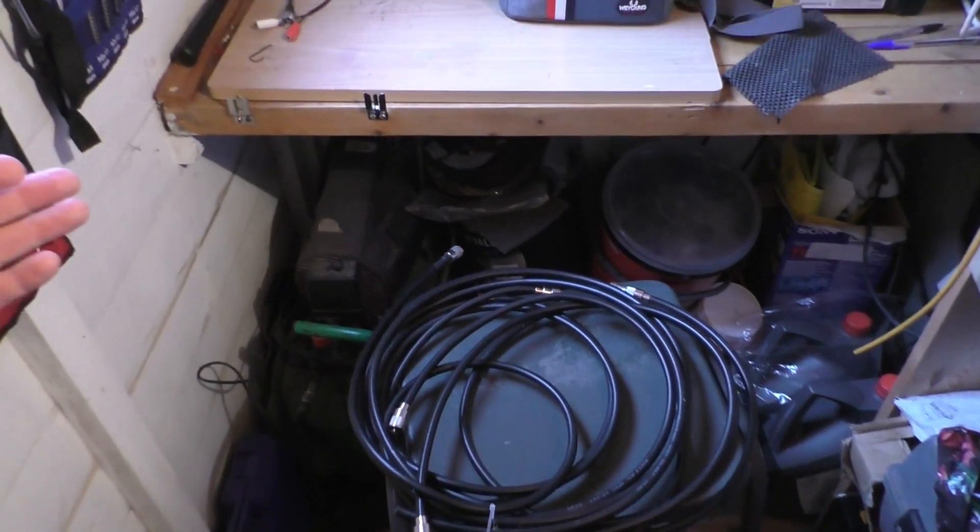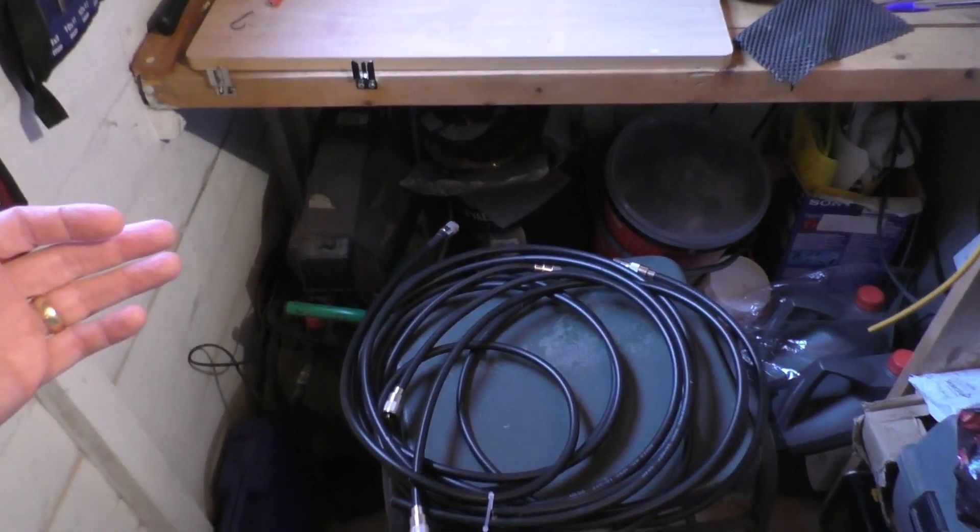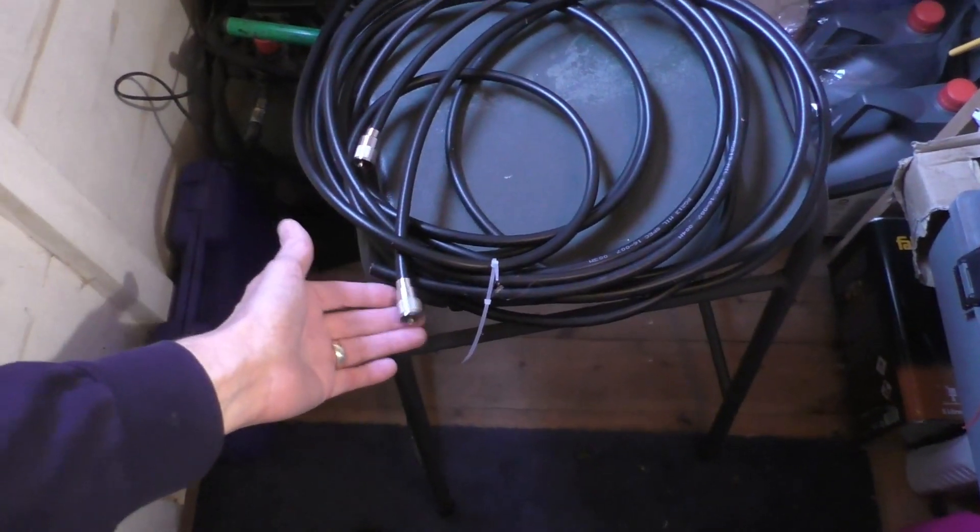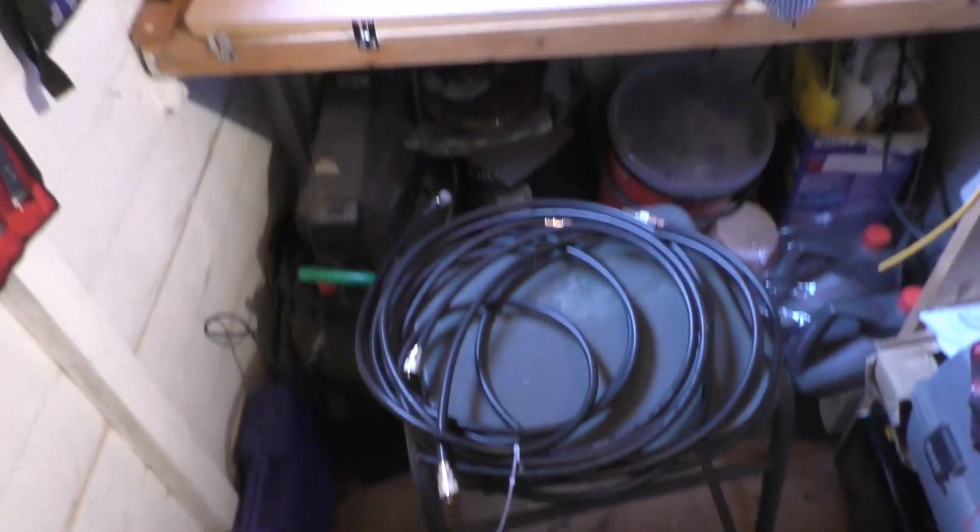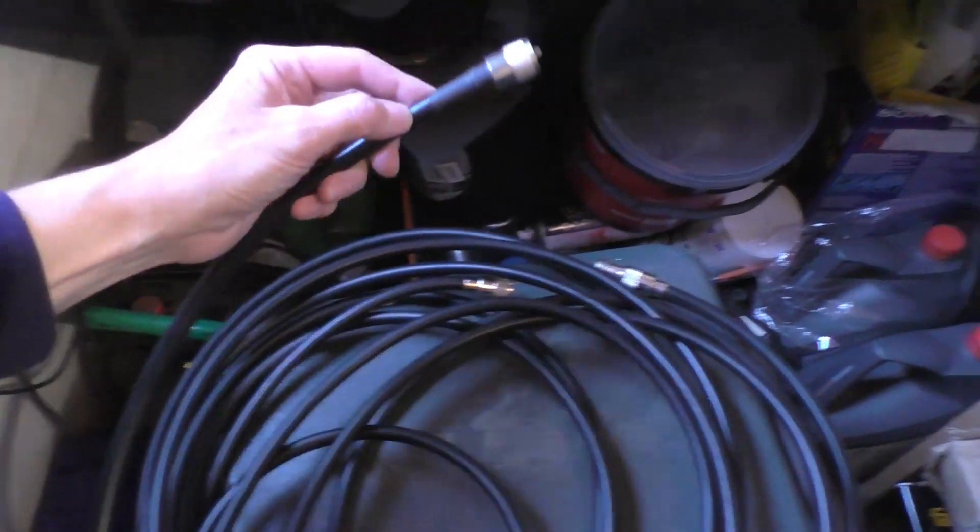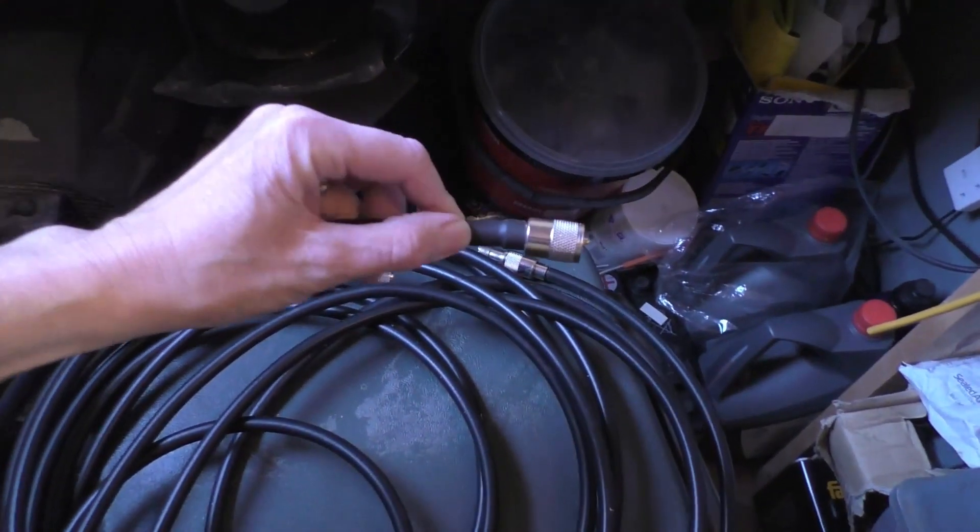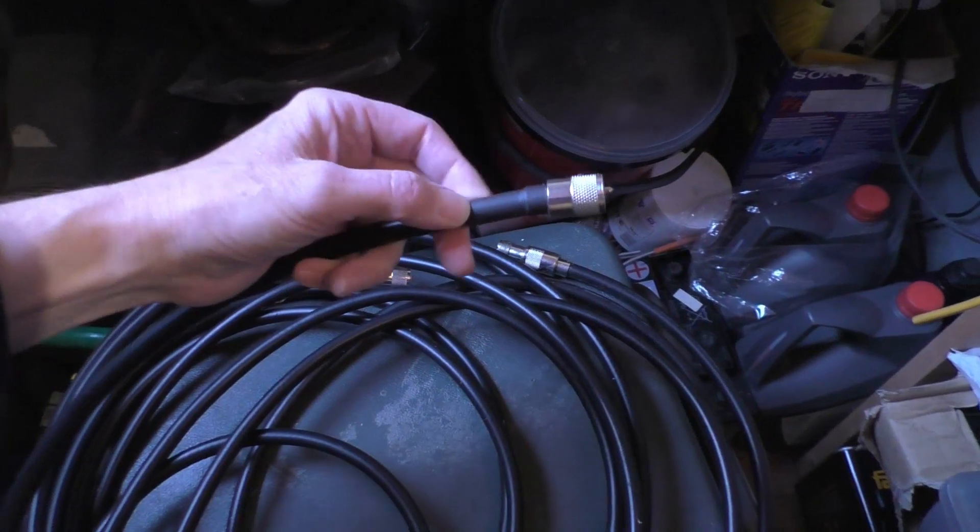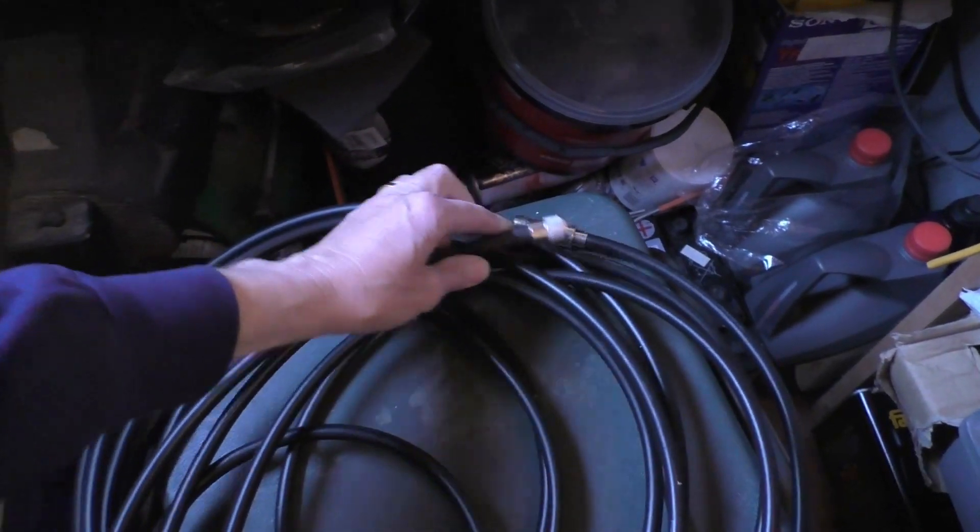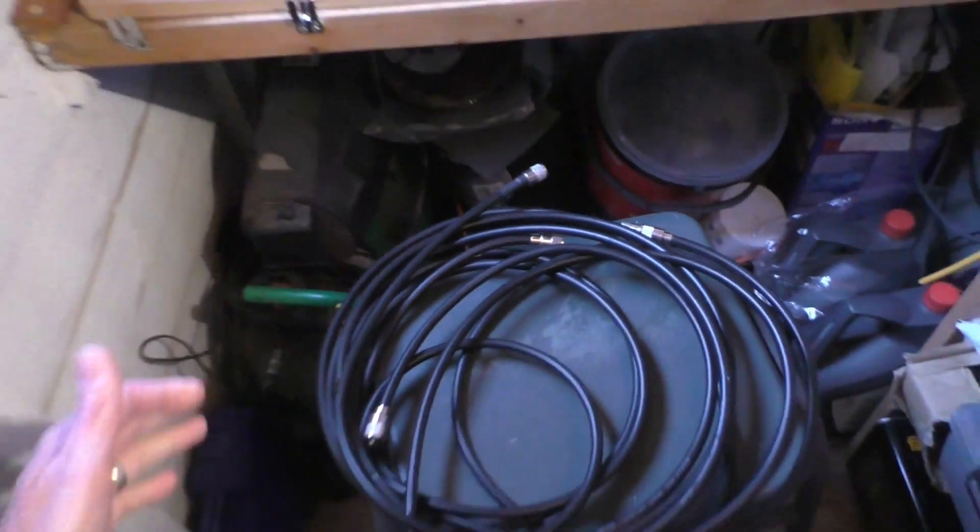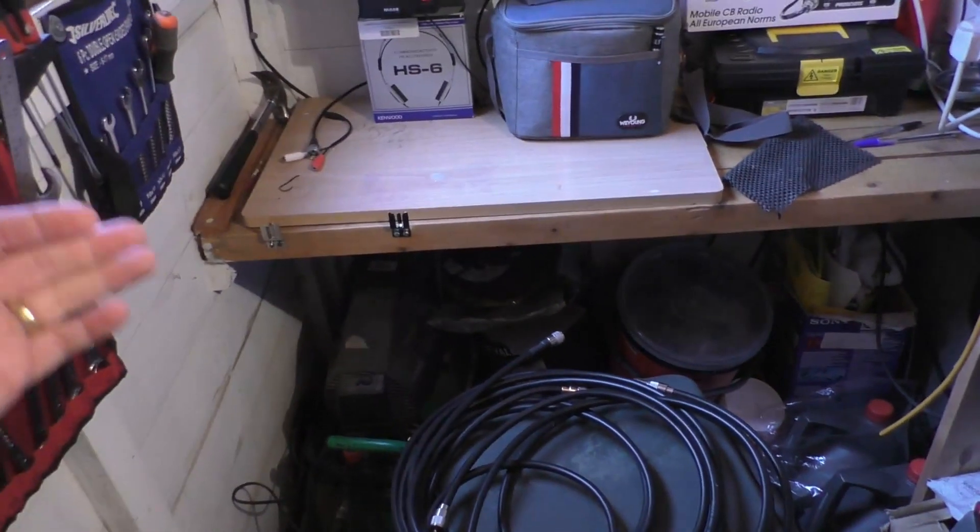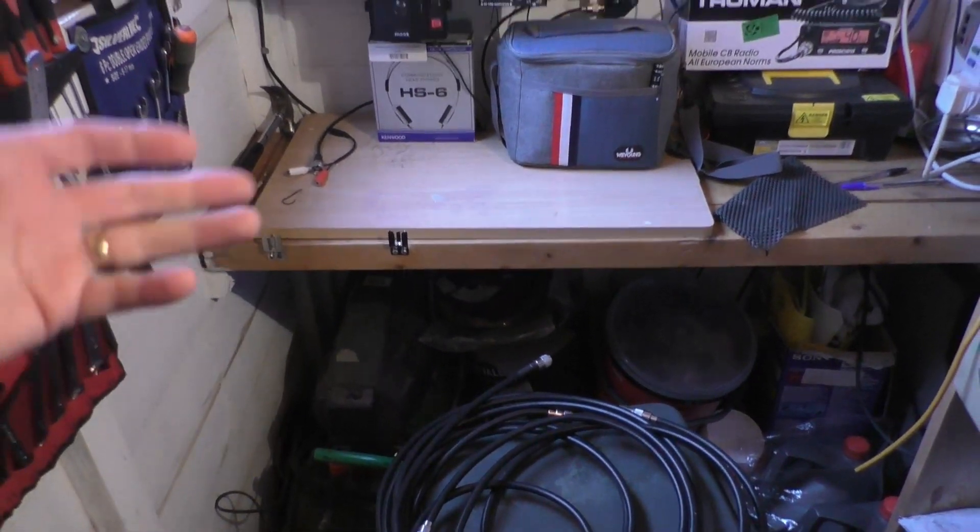Or just stick with the standard 259 plugs and maybe use a little bit of heat shrink or even some amalgamation tape or something just to try and keep any moisture out. So that's the thing.